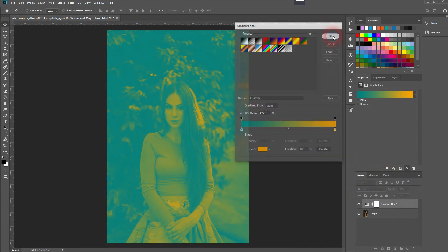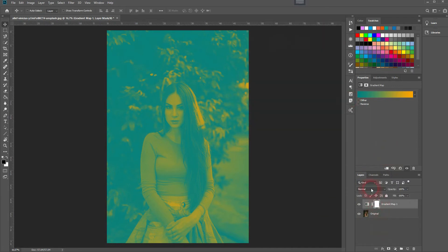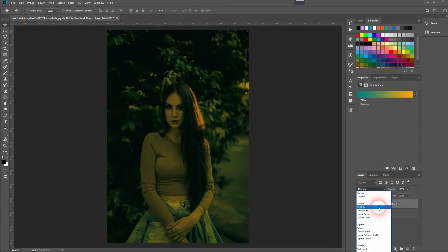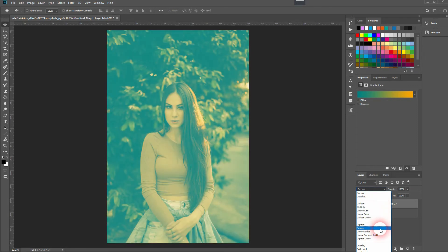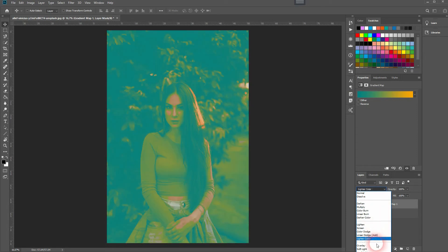Then change the blending mode. Multiply screen sometimes creates good results but overlay is a good one here.